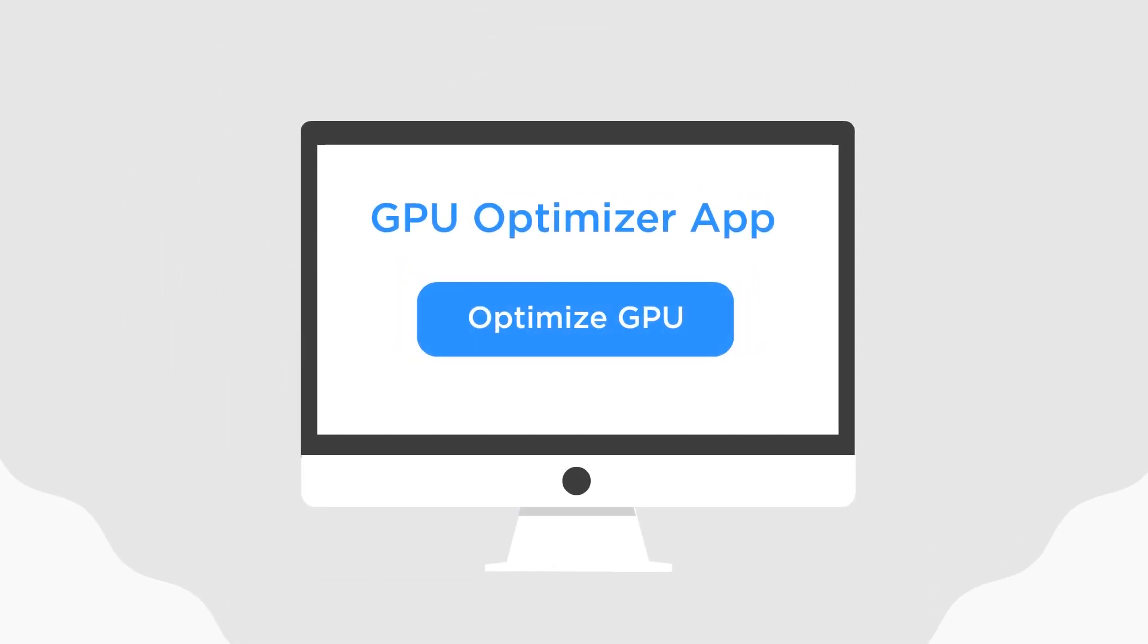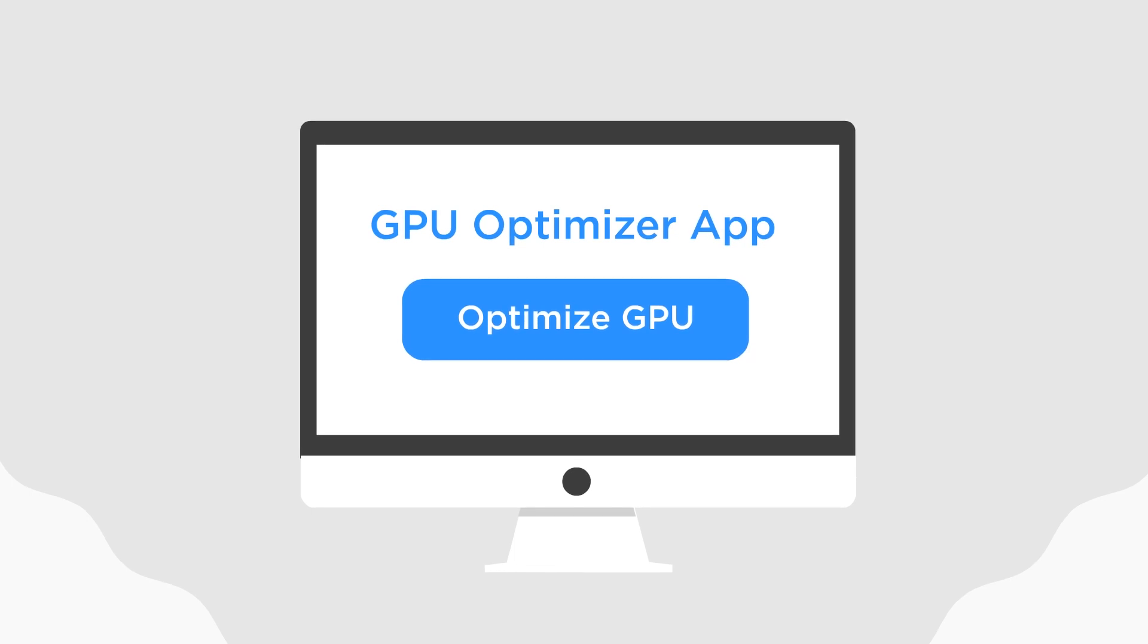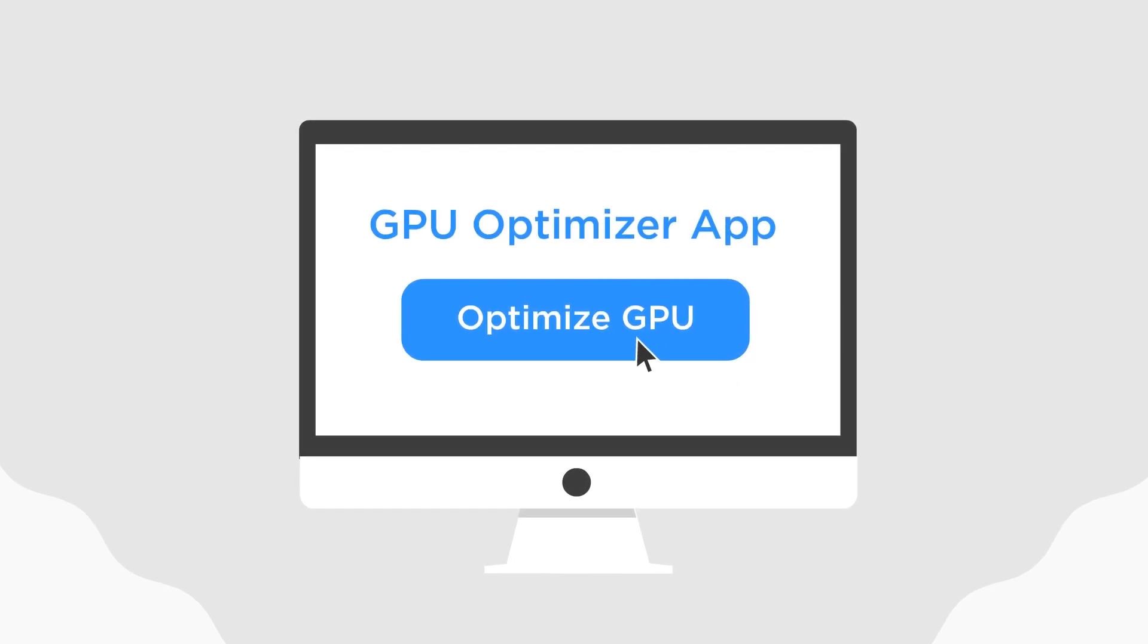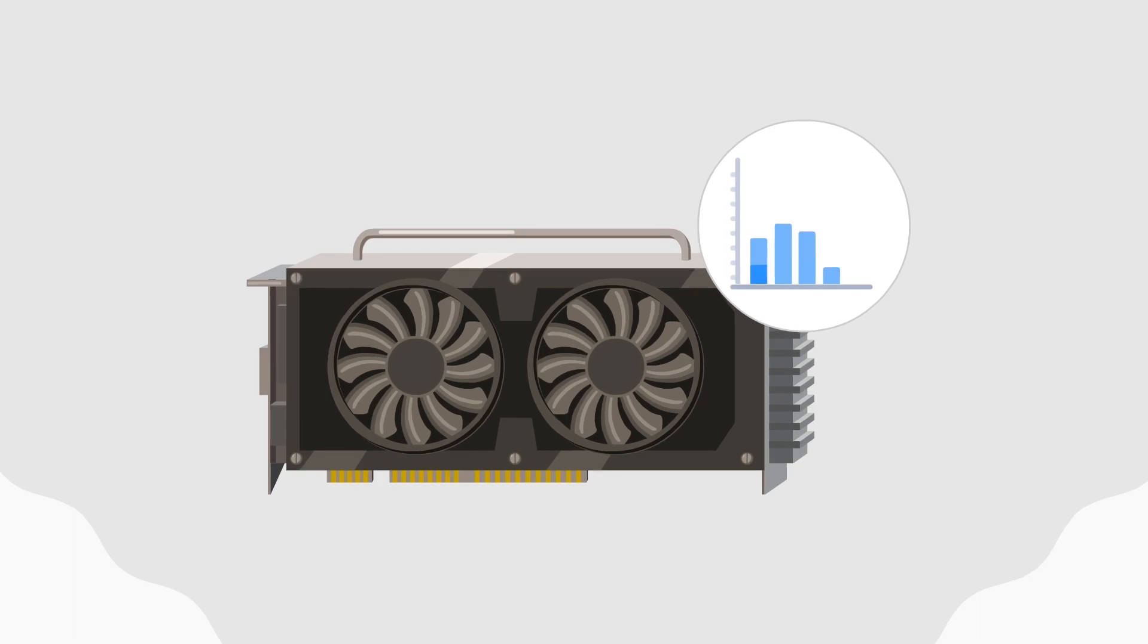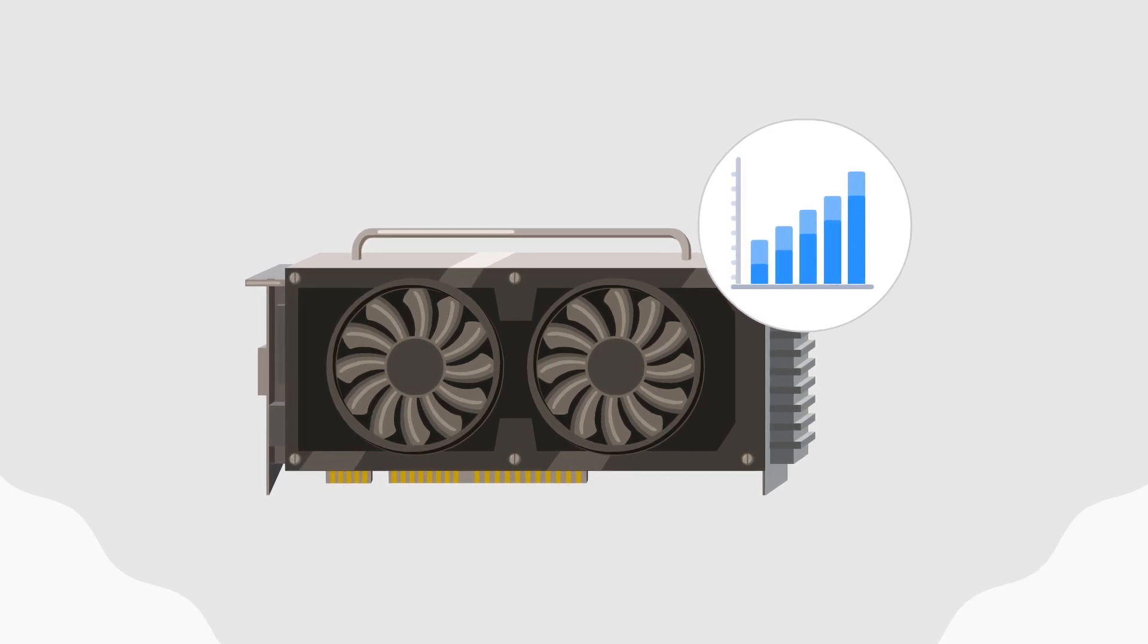One of them is our GPU Optimizer app. You can optimize the performance of your GPUs with just one click, and the application will automatically apply the best settings for your GPU.